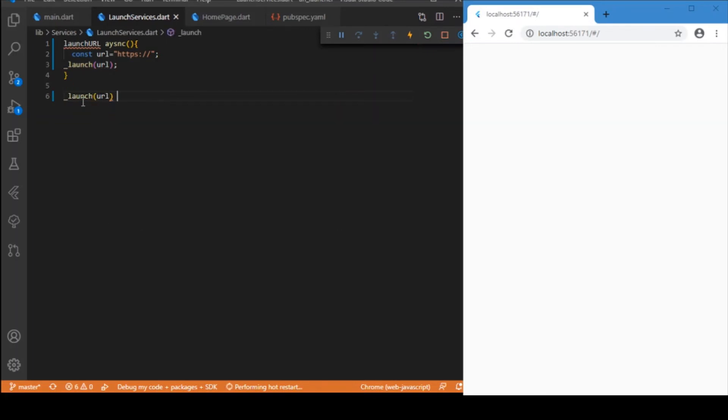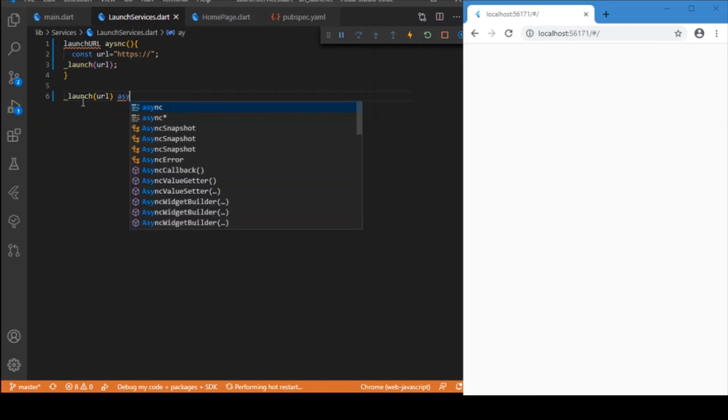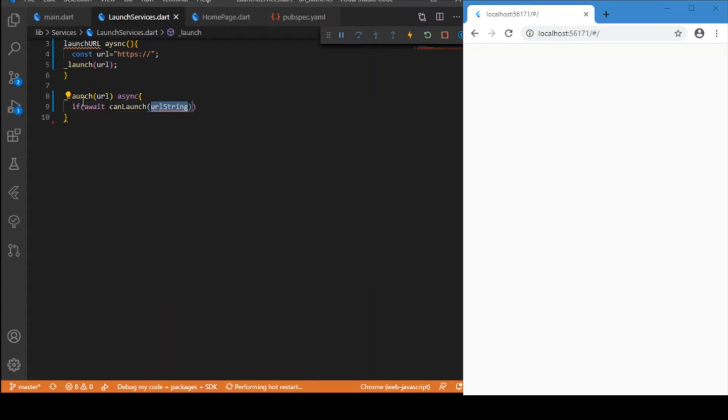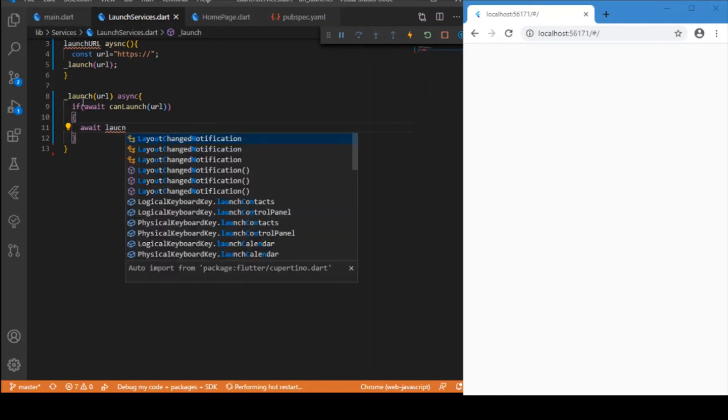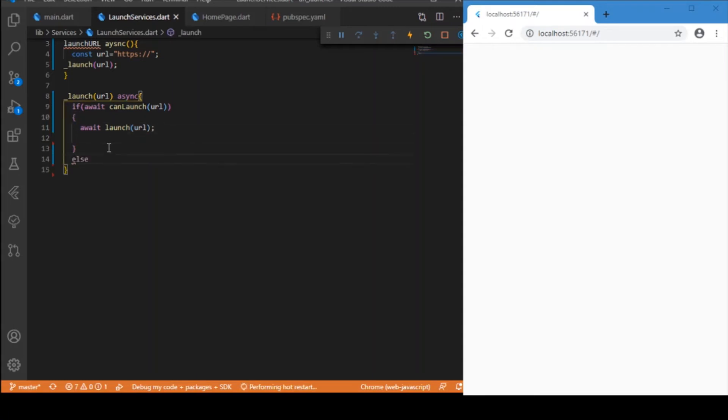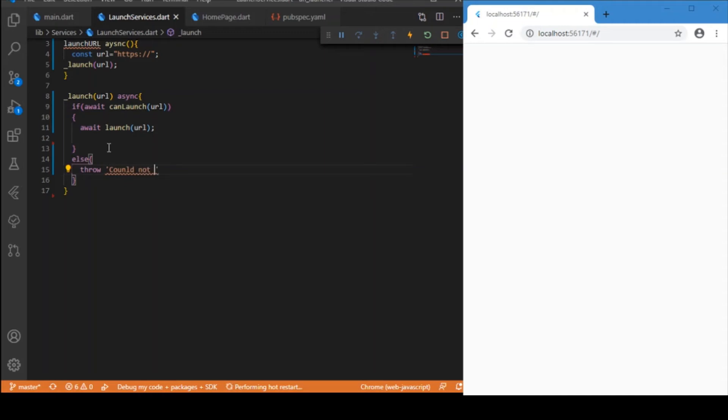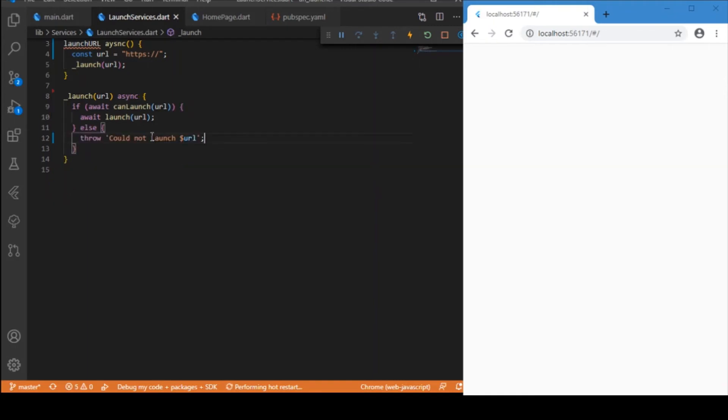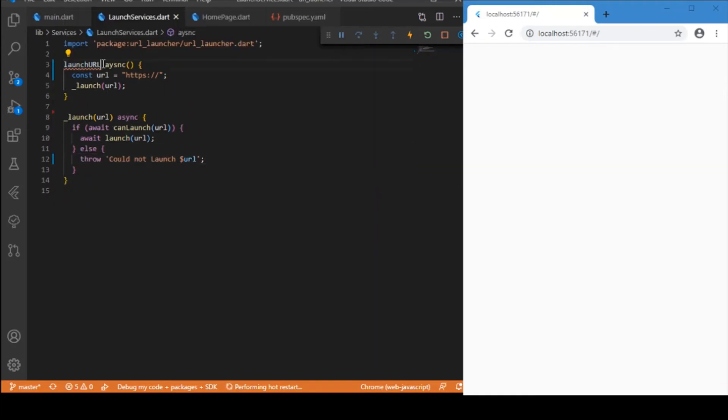Similarly it is also an async function that will be checking whether we can just launch that URL. If it is so then await launch a bunch of URL, or else throw an error - could not launch that specific URL.